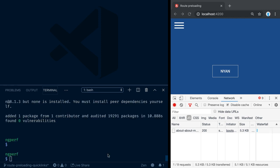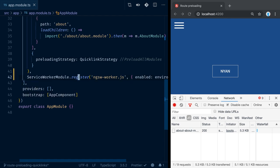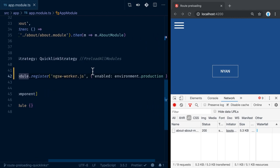Once this is installed, let's inspect our app module. In the app module, we see we get the service worker module registered in our import section. It registers this JavaScript file, and it enables the service worker only for production.